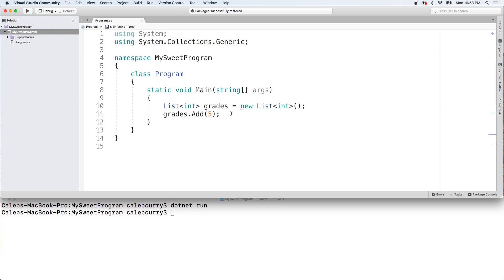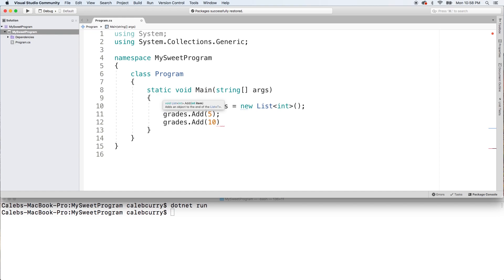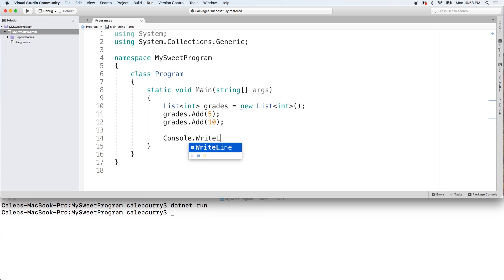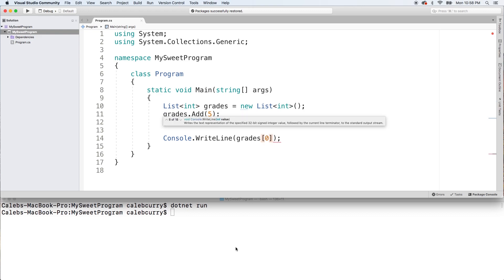So when you add an element, it's automatically going to go at the beginning. So what we can do is we can add another element. Let's add a 10 this time. So 5 is going to be at index 0, 10 is going to be at index 1. And let's just see that. We'll do Console.WriteLine, we'll pass in grades index 0, dotnet run. See what we get. And you can see we get a 5.